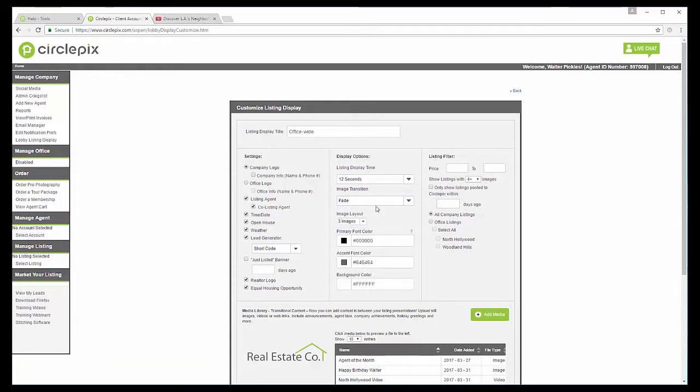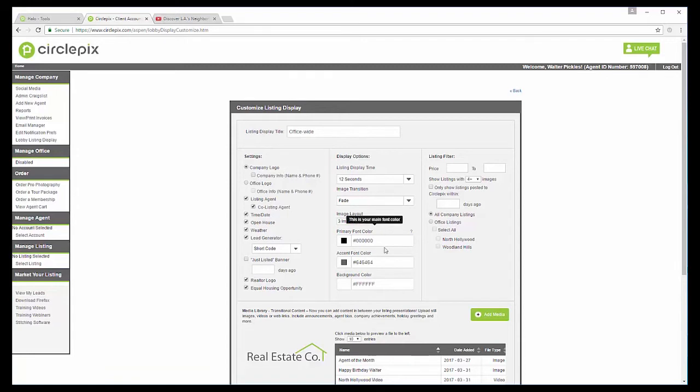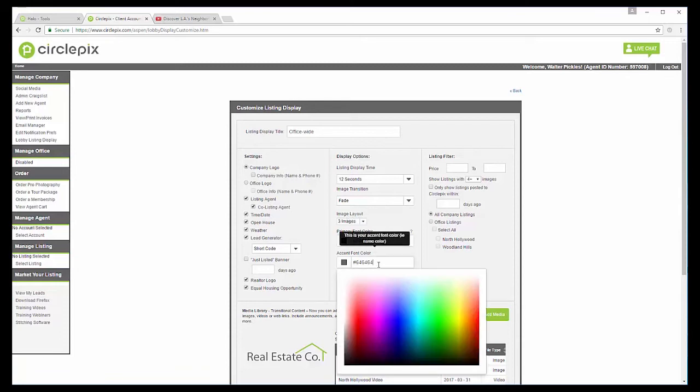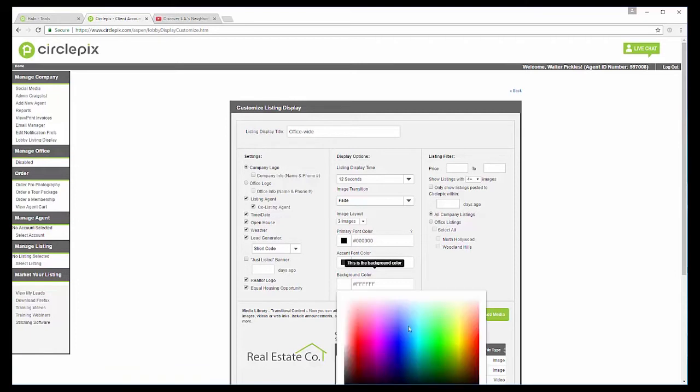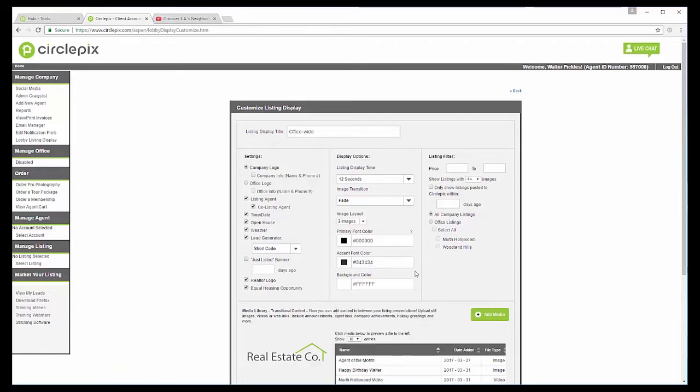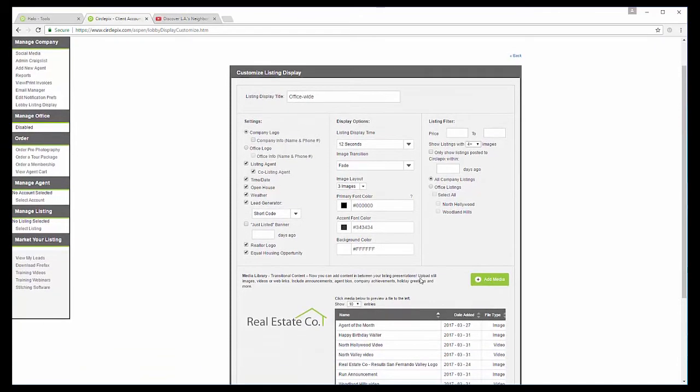And in terms of image layout, you can have three, four or six images. But I'm going to stick with three because I think that looks the best. Now, your primary font color, this is what most of your text is going to be. So I'm going to keep it as black because I think that looks the best. And I'm going to switch this up. So if you have a hex code and you know the hex code for your company colors, you can just punch them in right there or you can try to do them on the gradient.